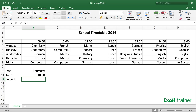Here we have a school timetable and in cell B10 I've typed a day name and in B11 I've typed a time. In B12 I want to display which subject is being taught on that day at that time, and I'll use a VLOOKUP function to do this.